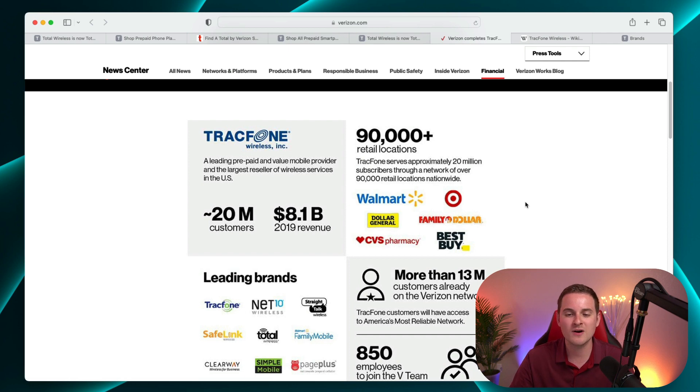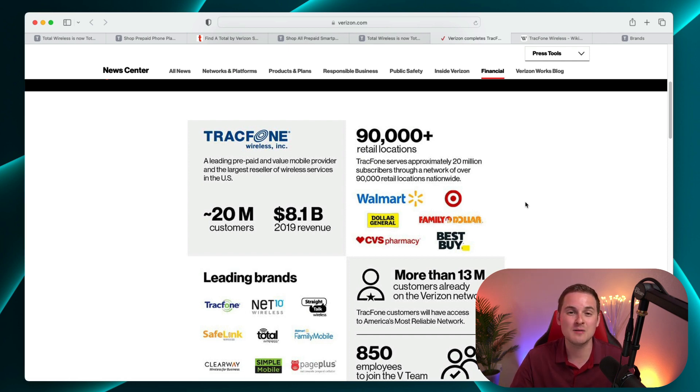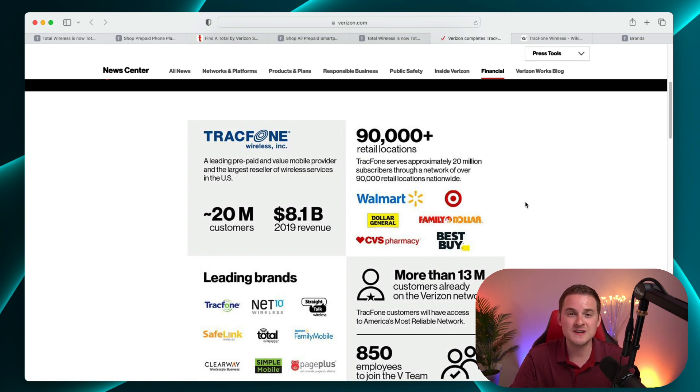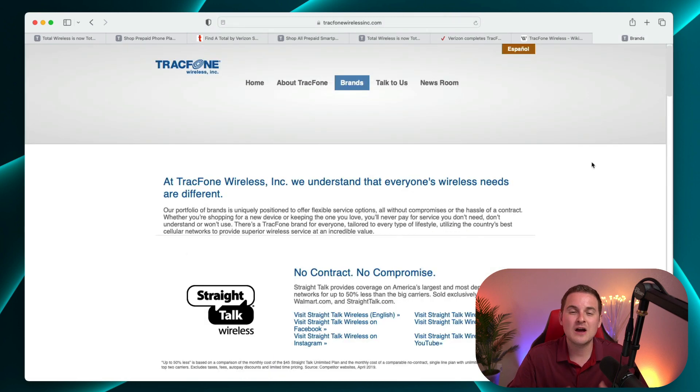They also have a presence in more than 90,000 retail locations. So Walmart, Target, Dollar General, Family Dollar, Best Buy, and more. And I know from personal experience, I do see a large TrackPhone presence in these stores when I'm at them.